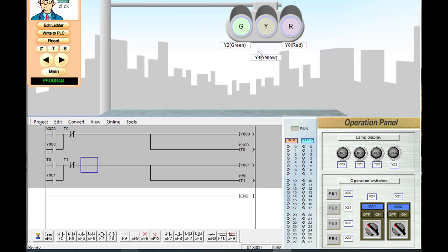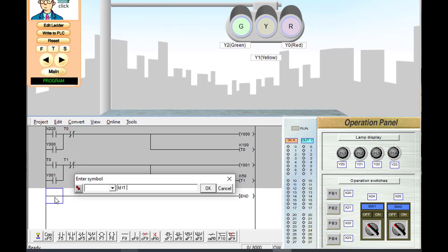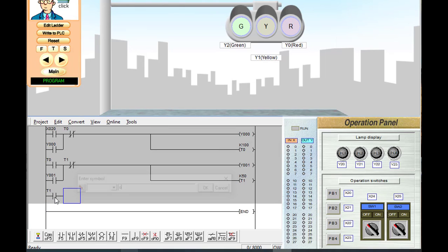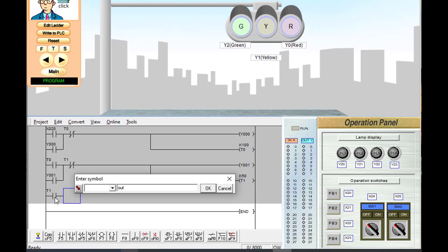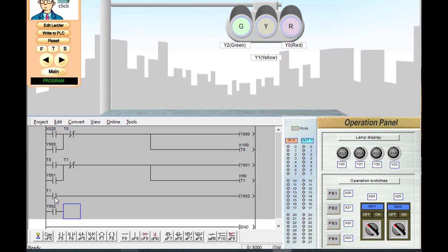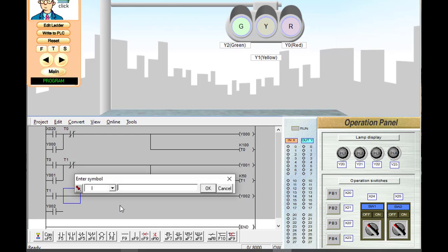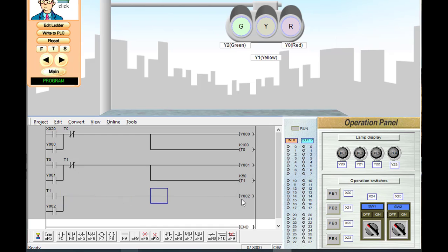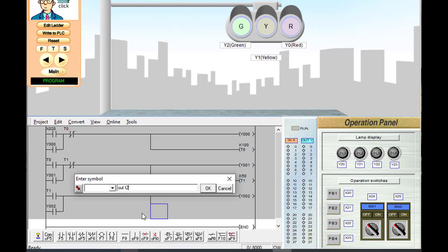When the yellow light turns off, we have to turn on the green light for 10 seconds. The last event is timer T1 — on T1 we turn on our last output Y2, the green output, and latch it. The green light will be on when T1 comes, and we have to keep it on for 10 seconds, so we start another timer T2 with K100 for 10 seconds.